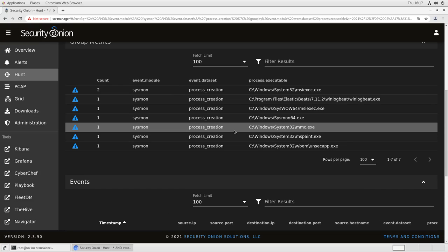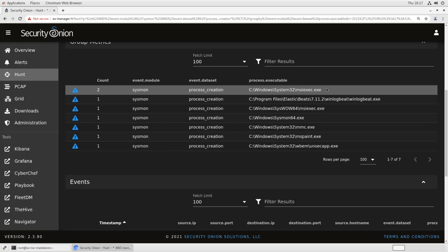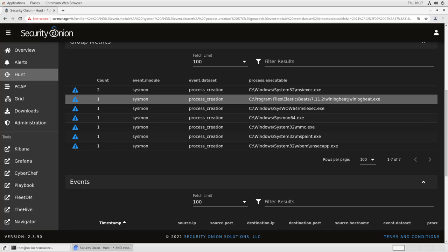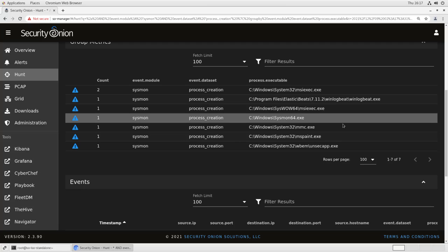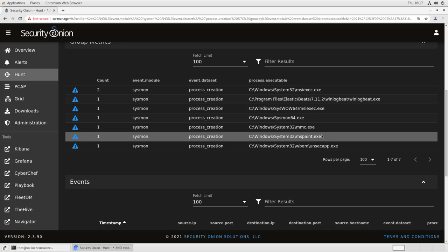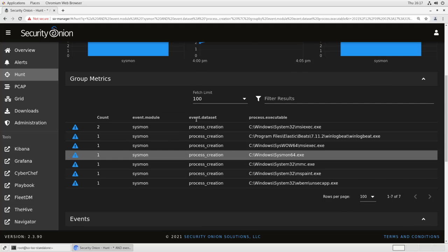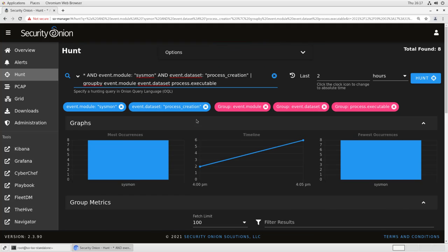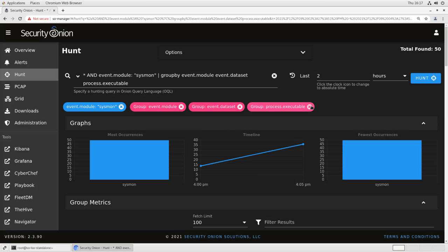And I can see all of the executables that are kicking off in my environment. I've got MSI Exec, WinLogBeat, MSI Exec, these are from the installation process we just went through. And then here's that mspaint executable that we looked at earlier in the event viewer. So we get rid of the process creation piece here.